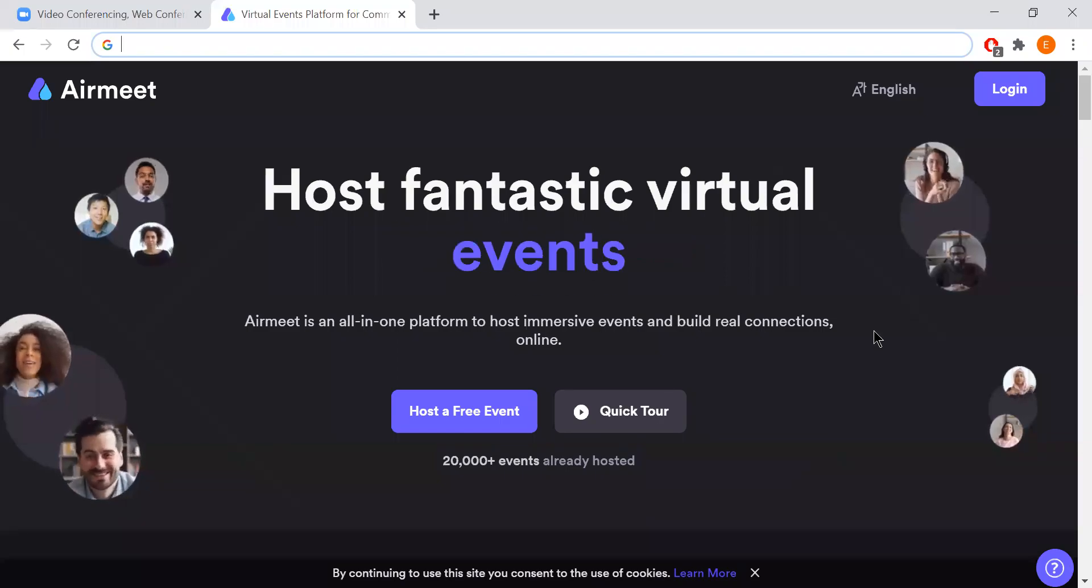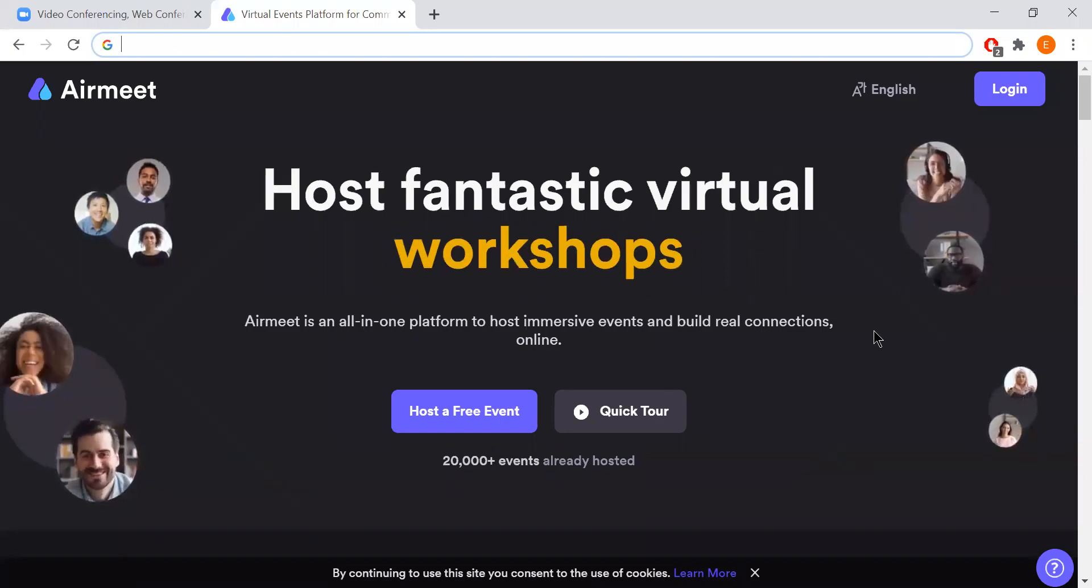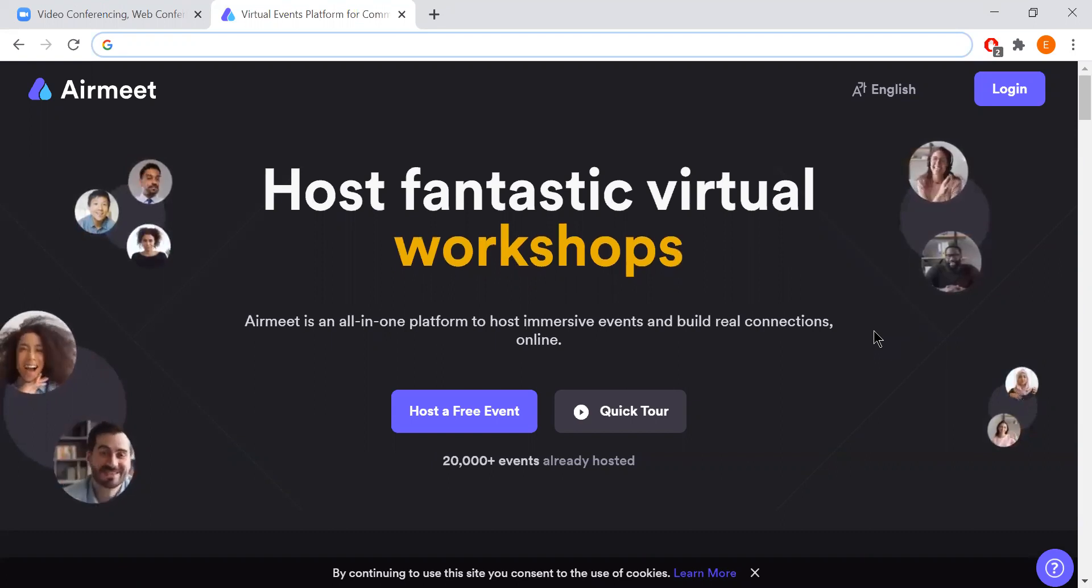Hello, today I'm going to be taking you through AirMeet, the new platform ECHO has chosen for our Saturday seminars.